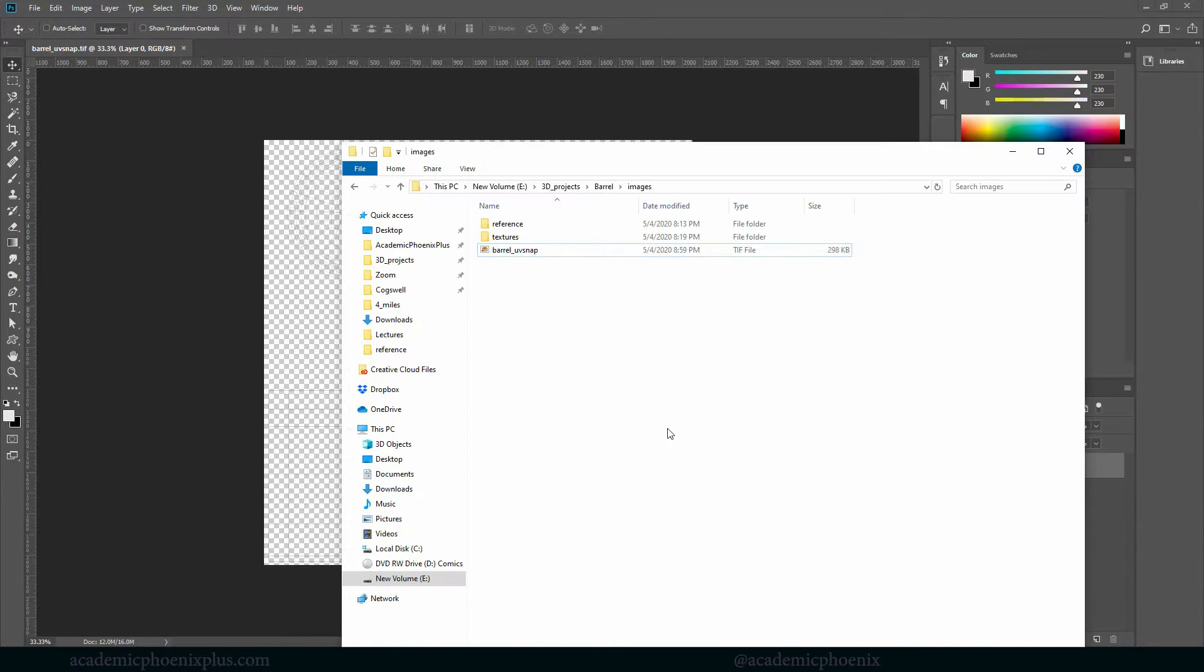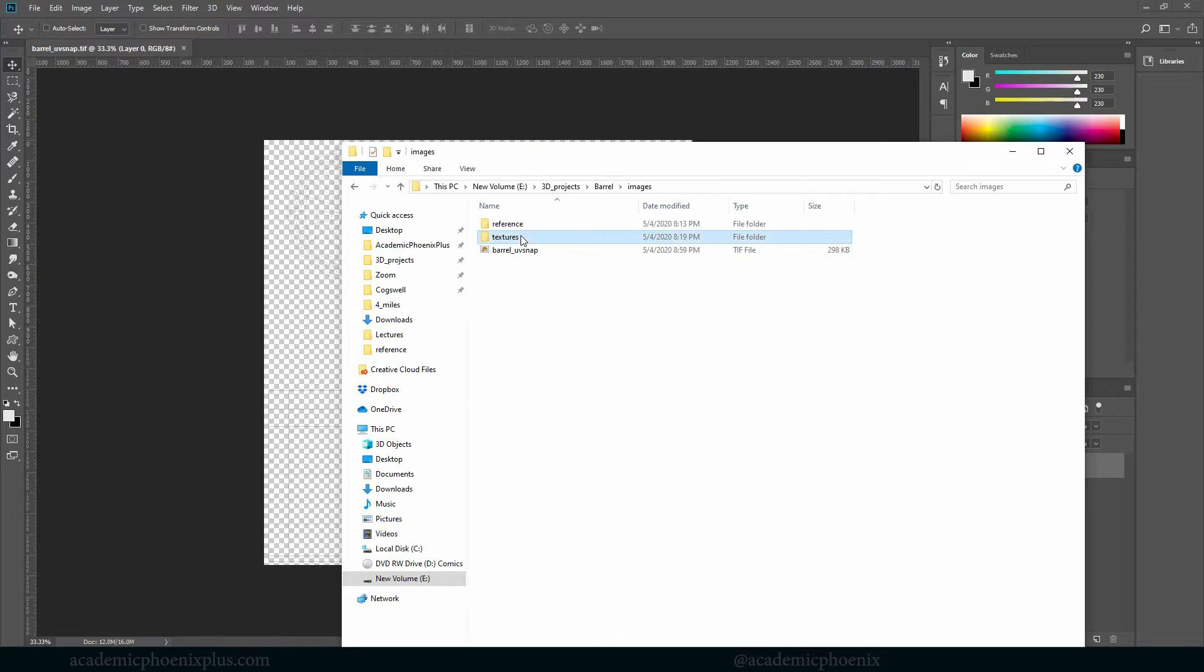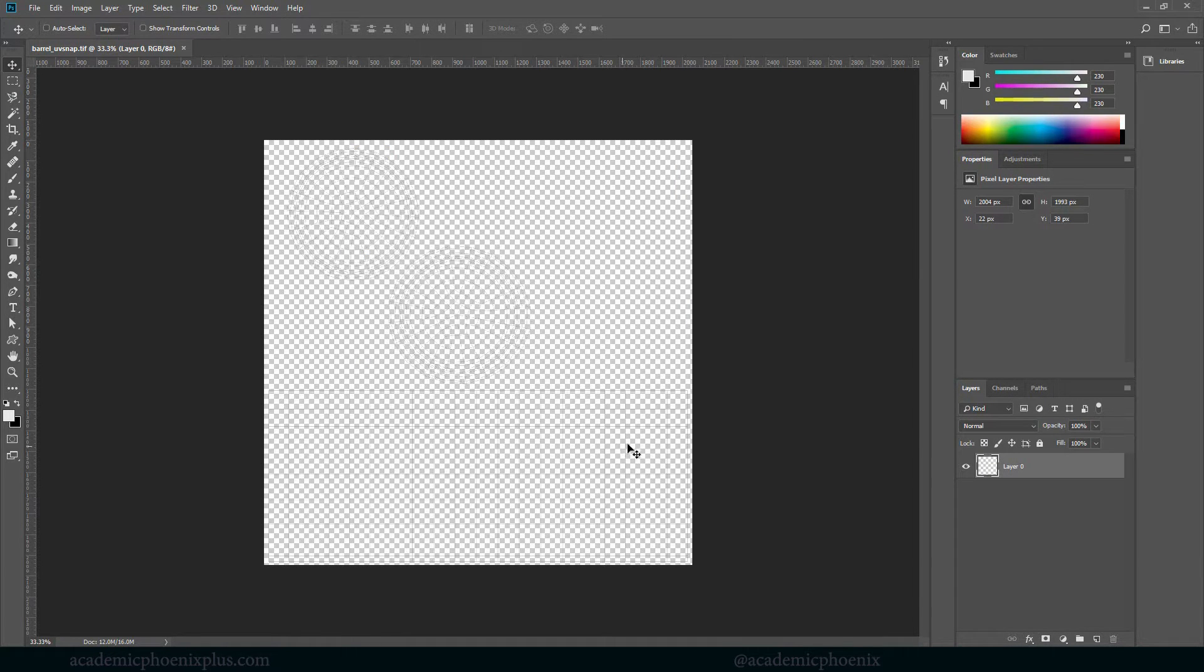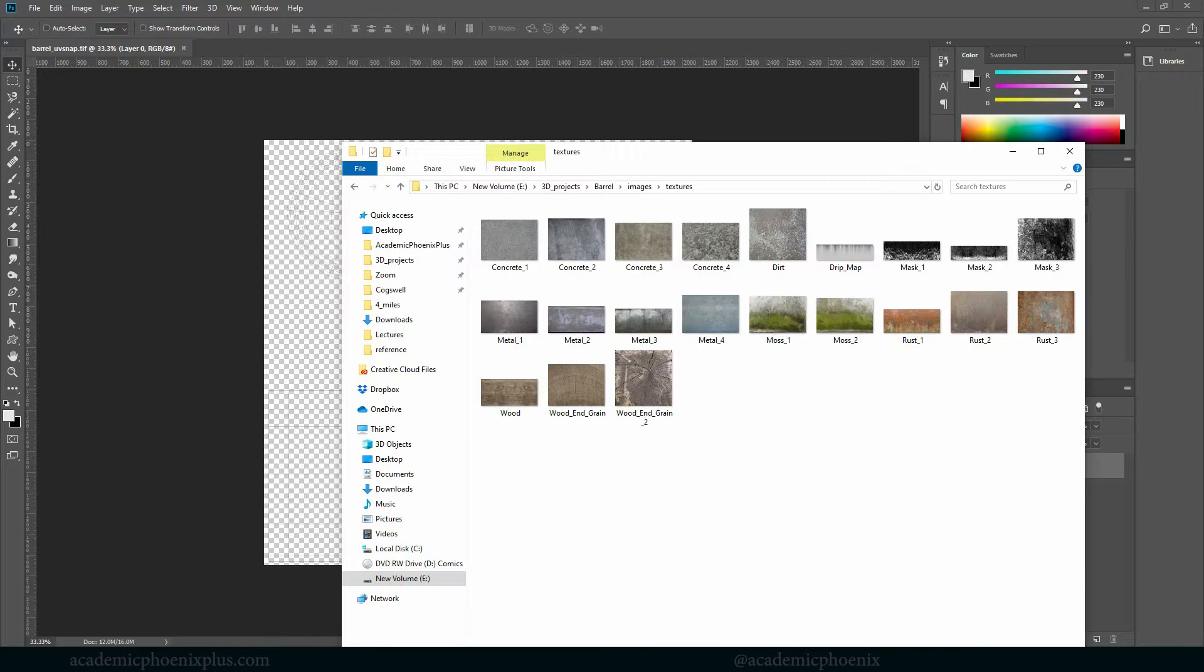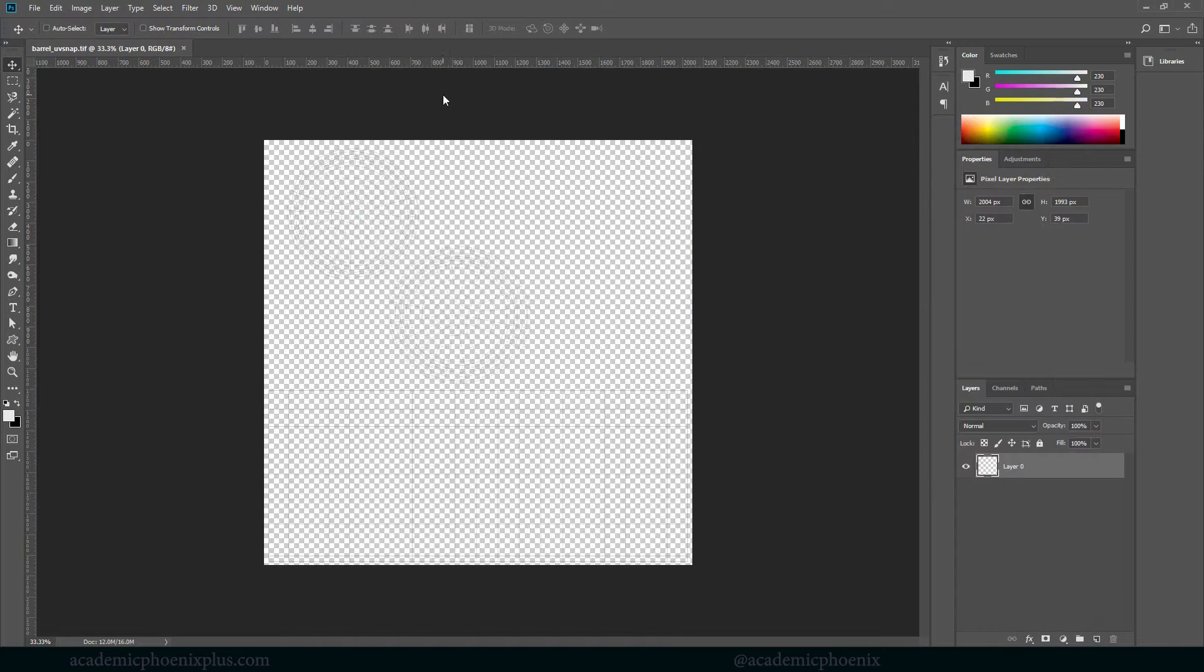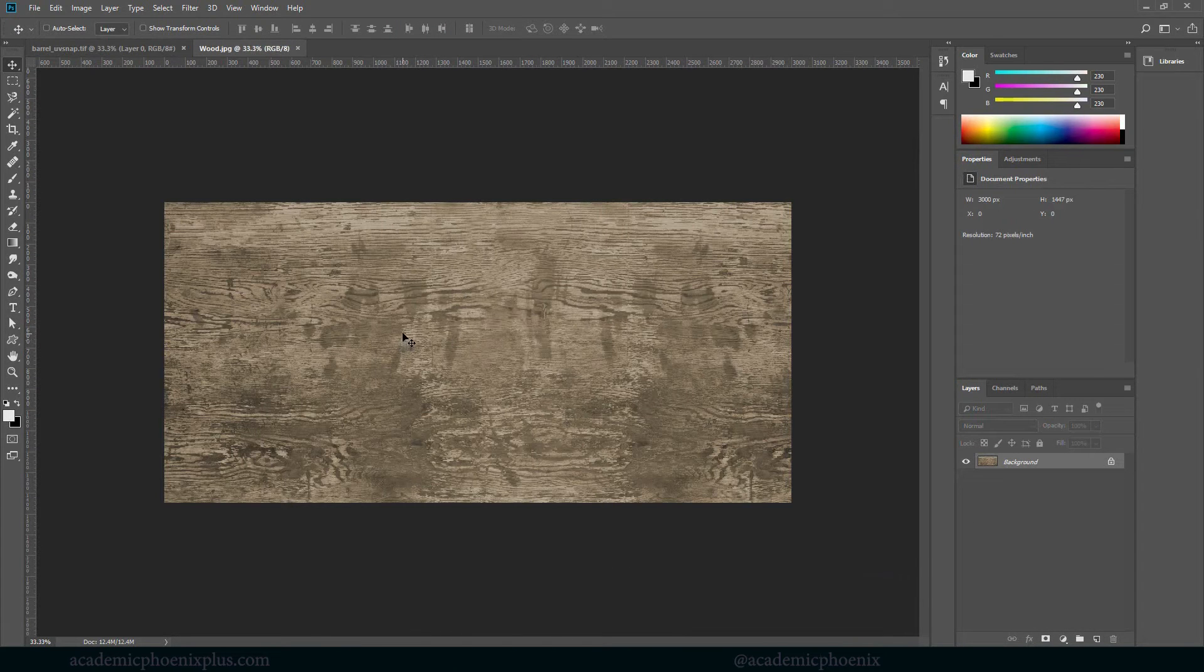Let's go ahead and take a look at our textures. Now we know that this is the top of the barrel and the bottom, and this is the barrel itself. So what we're going to do is maybe start off with some wood. I already have a wood texture. I'm going to click and drag it and drag it in.